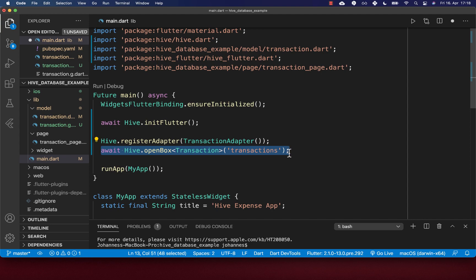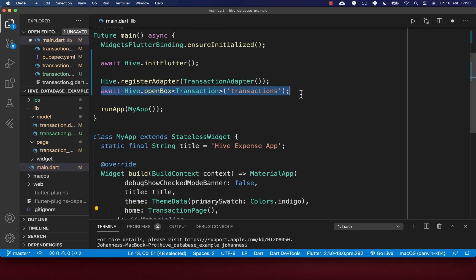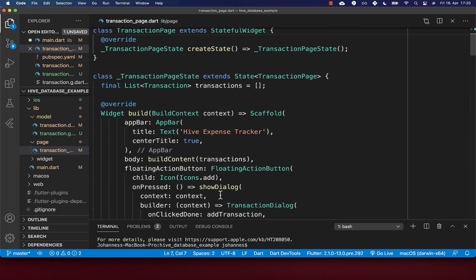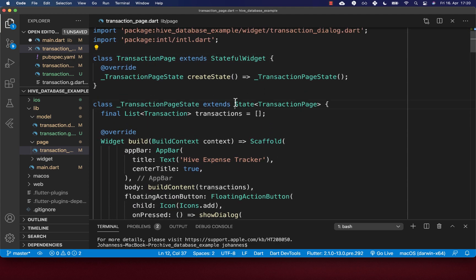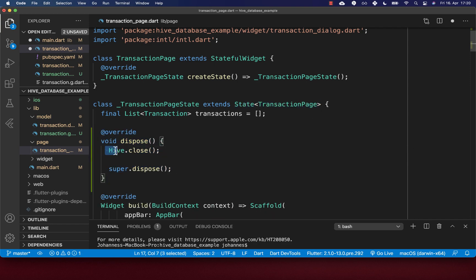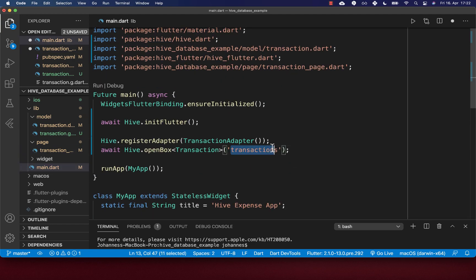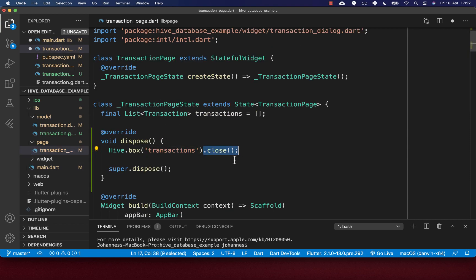Opening a box loads all key-value pairs from local storage into memory for immediate access. You can also close a box — within your transaction page's dispose method, call Hive.close() to free up all opened boxes and release loaded key-value pairs from memory. If you only want to close one specific box, call Hive.box('transactions').close() using the same name you used to open it.